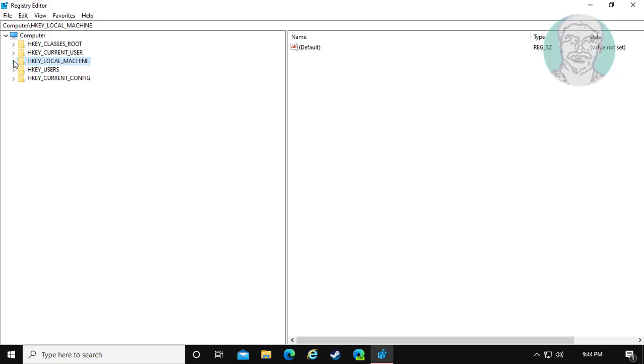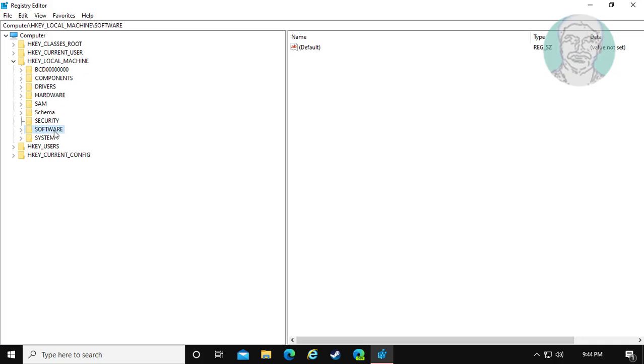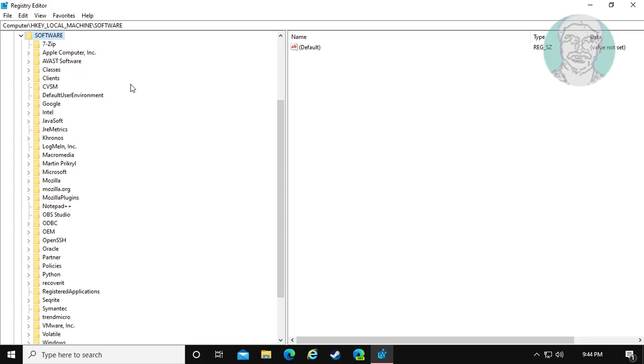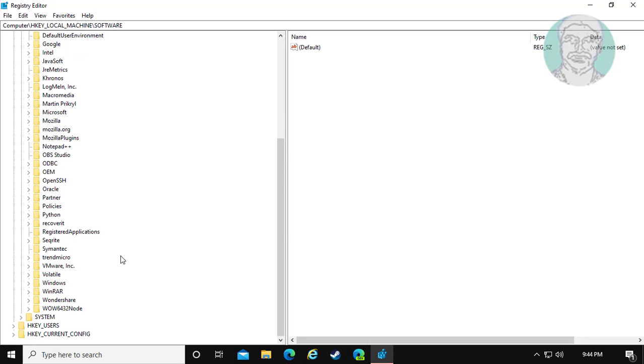Click and expand HKEY_LOCAL_MACHINE. Click and expand Software. Click and expand Microsoft.